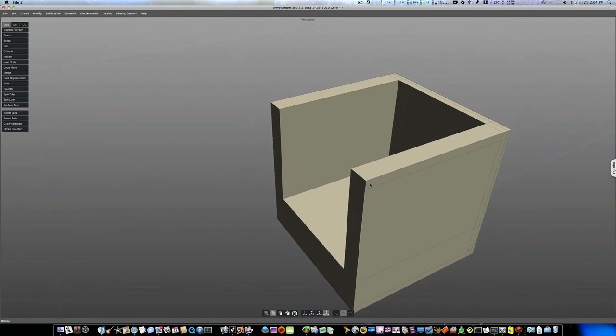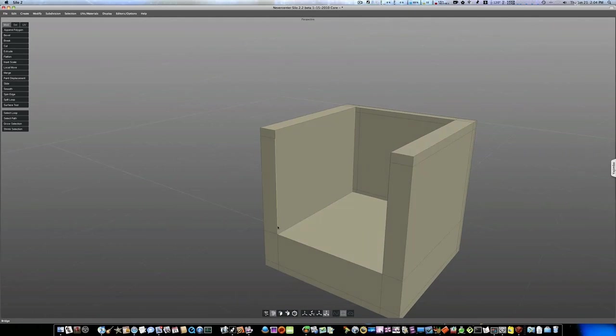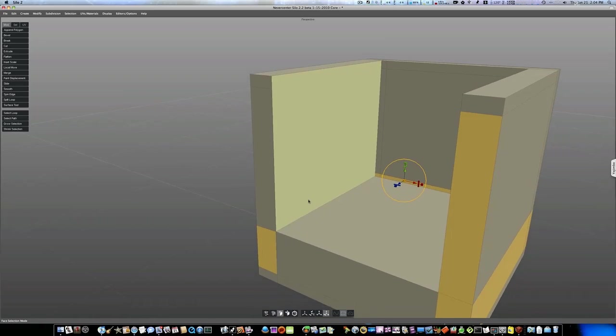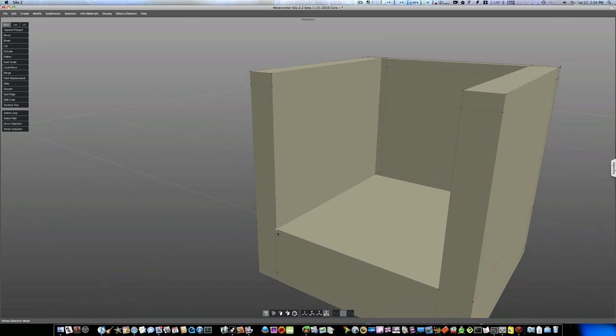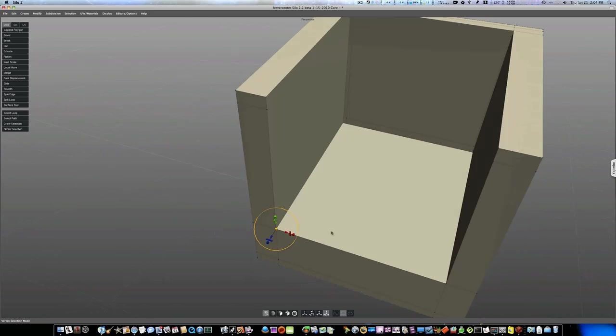Everything's looking good so far. We've still got a little bit of work to do. Let's go to our point mode. Select their point and see, now they're all connected well, so we're in good shape there.